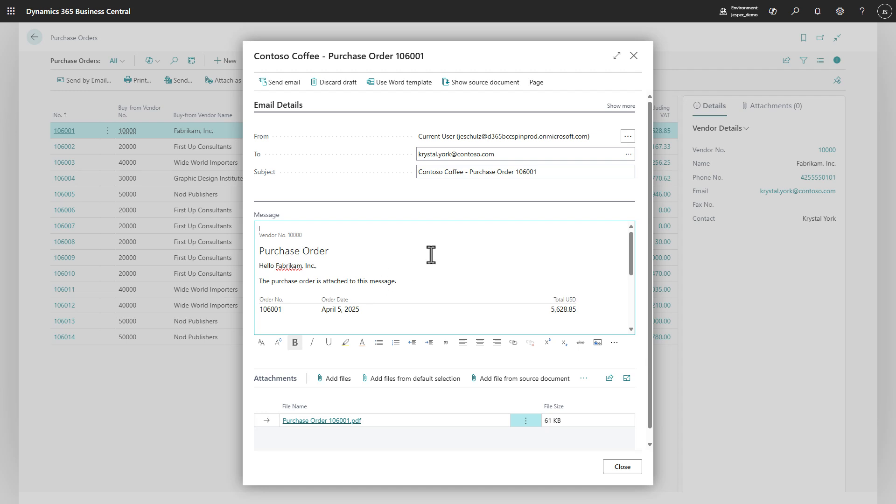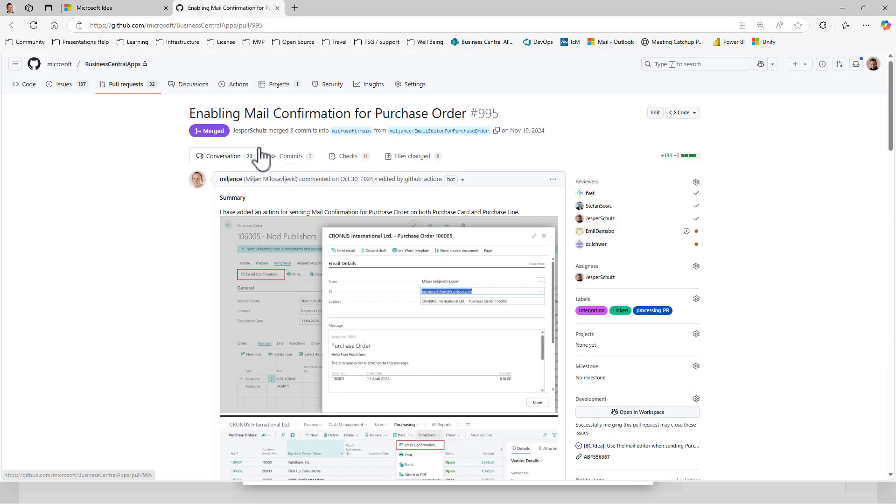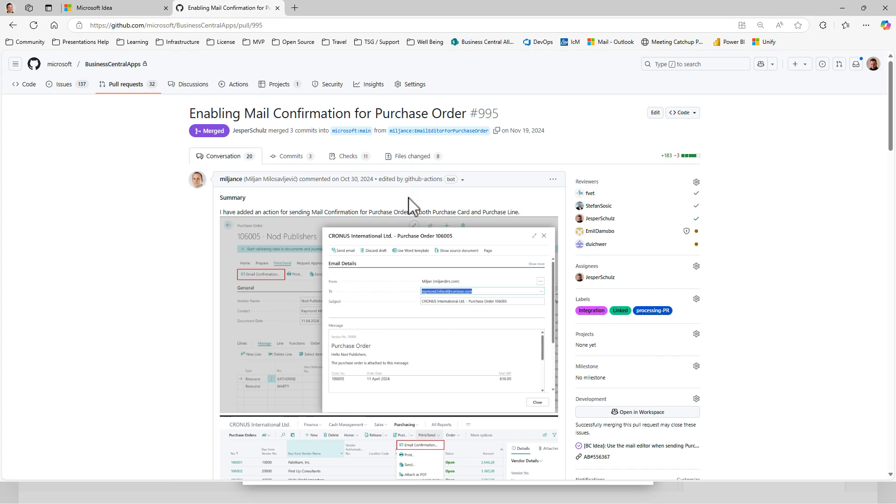This nifty little edition was built by a community member through the co-development initiative. Tobias liked the idea that this would be a useful addition to the product, and Millian decided to pick it up and implemented this so that this now can release with 2025 wave 1. Thanks for watching.